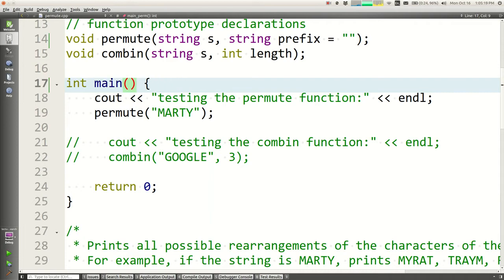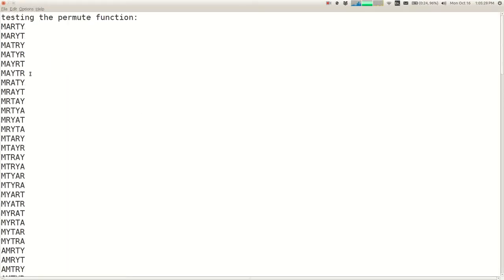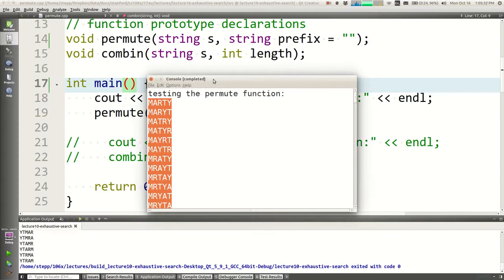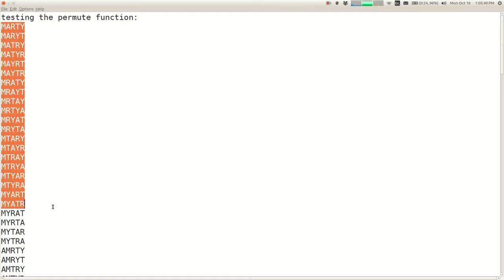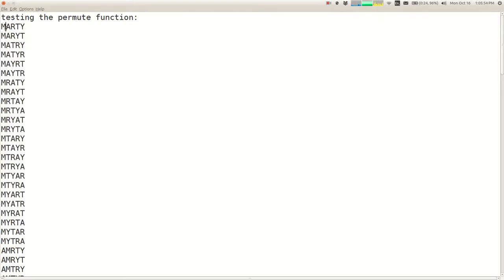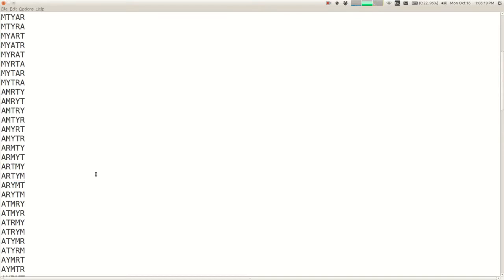Let's try it: permute('Marty'). It's printing all the different strings. The ordering: it picks M first since that's character 0, then prints all strings starting with M. Within those, it picks A next, printing all M-A strings, then M-R strings, M-T strings, M-Y strings. Once all second characters following M are exhausted, M is done and it starts printing all the words that start with A. It looks like it's working.